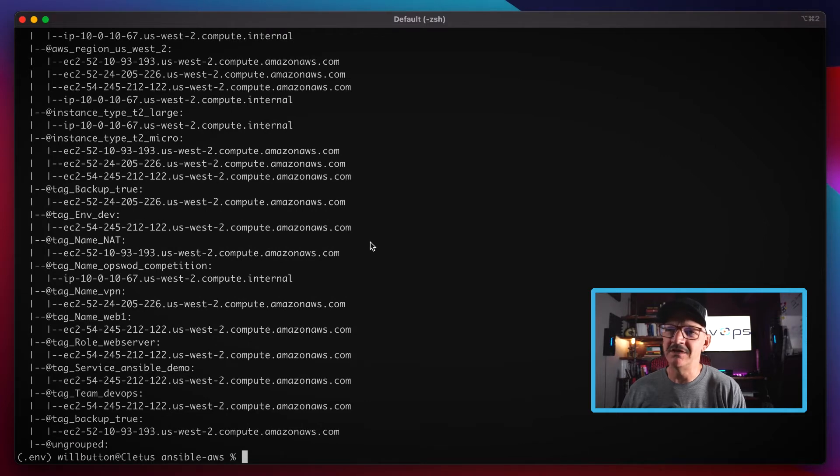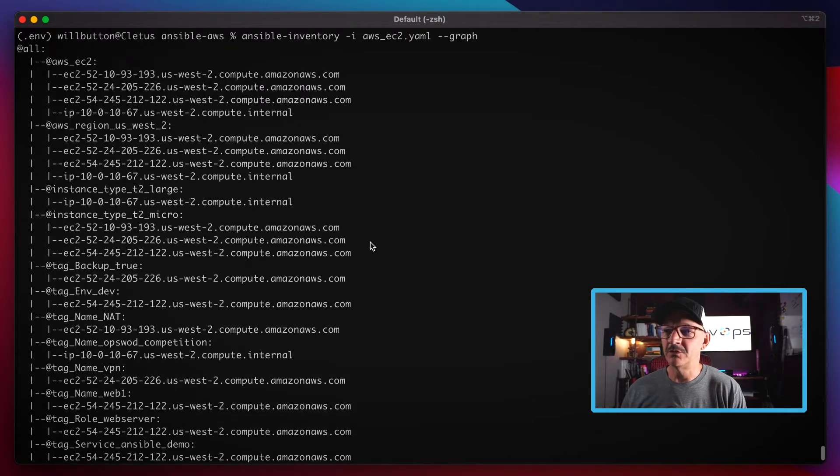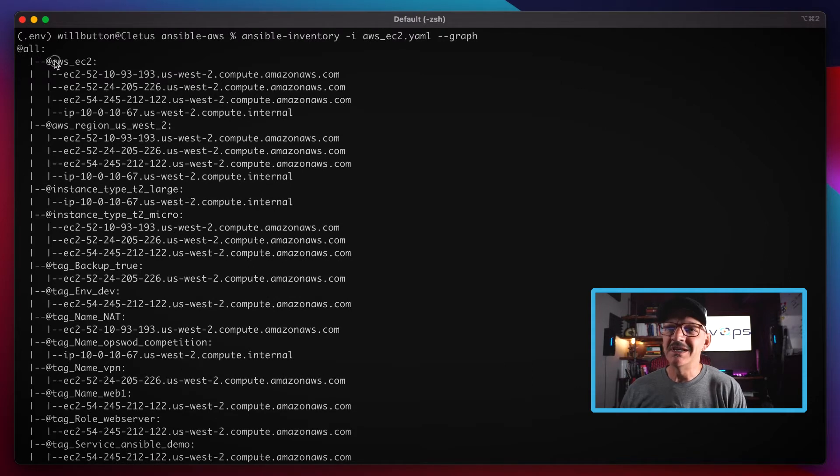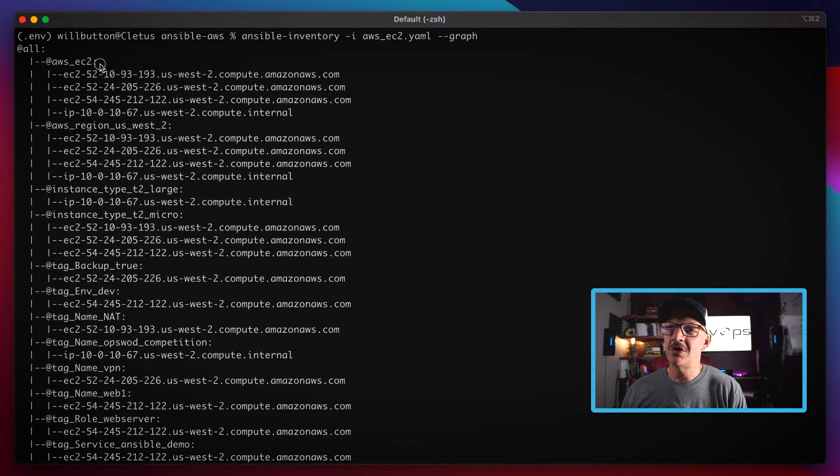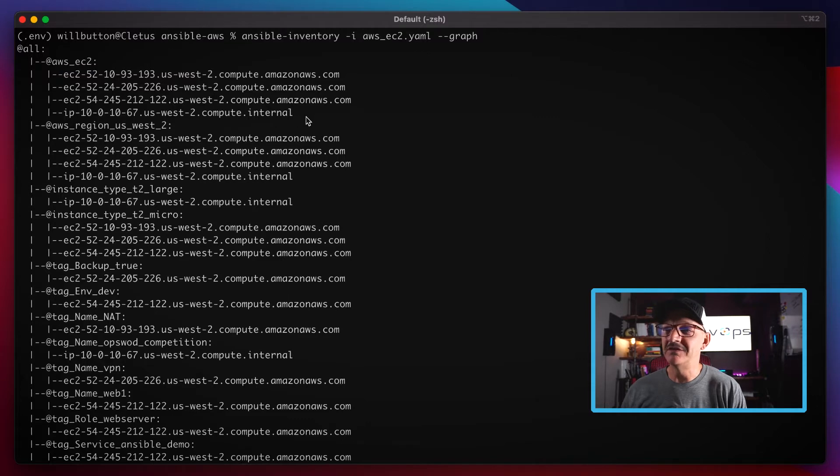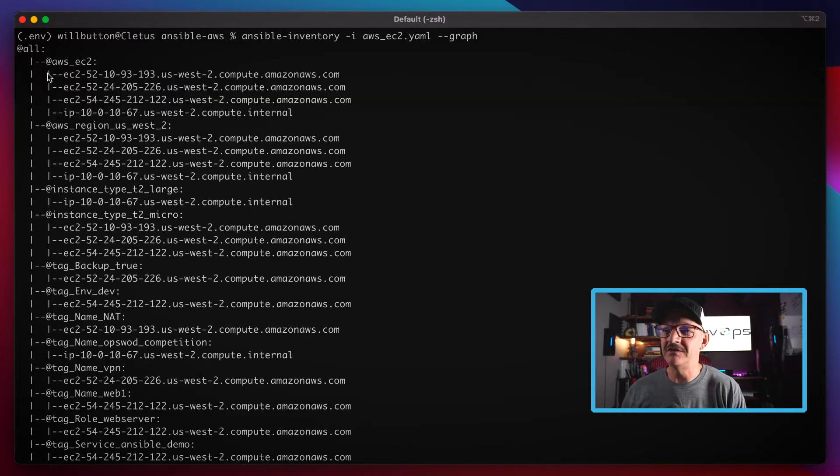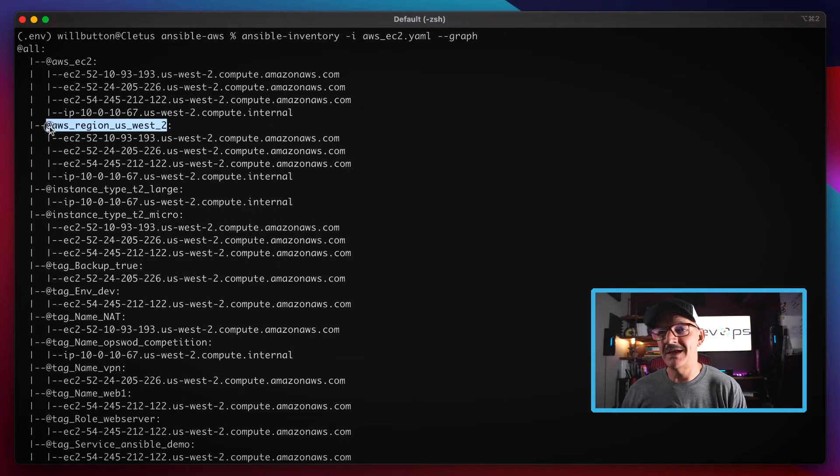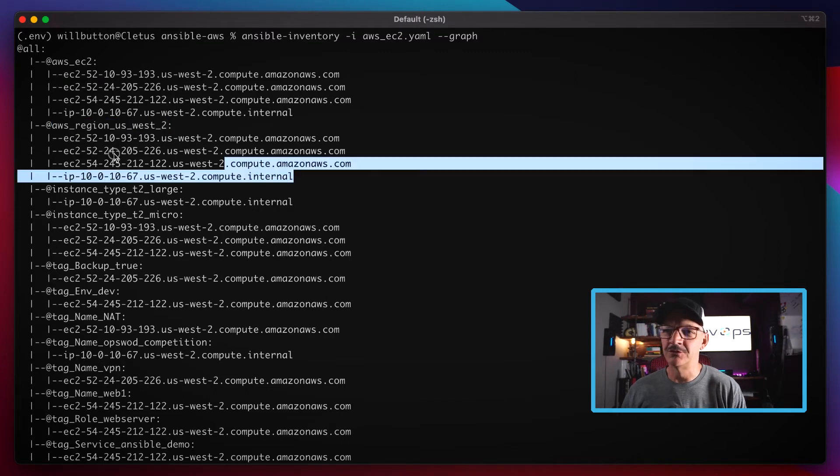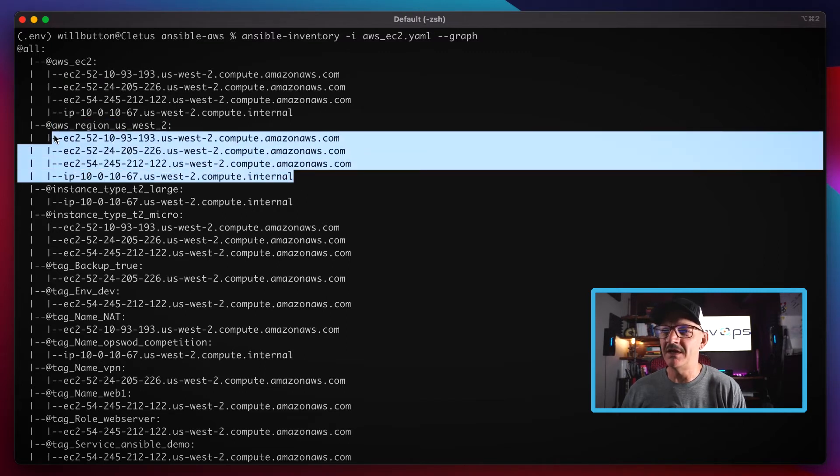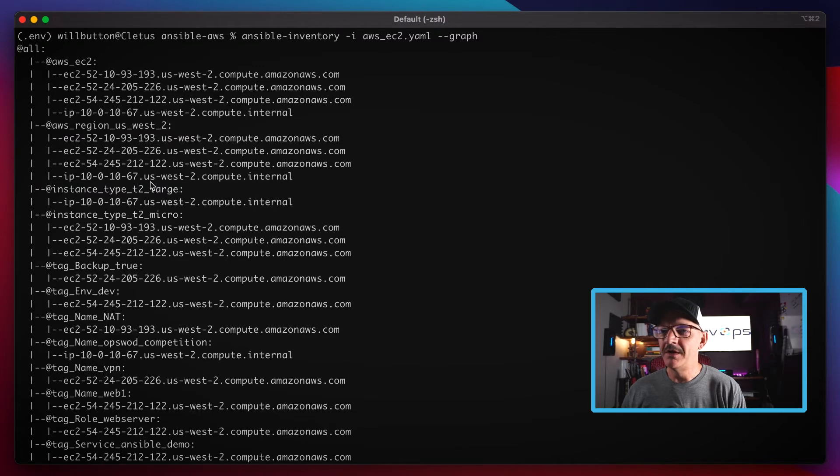So what's going on? It kind of grouped everything. Here are just the raw EC2 instances, here's all four of those EC2 instances. But if I wanted to look at them by AWS region US West 2, they're grouped that way as well.